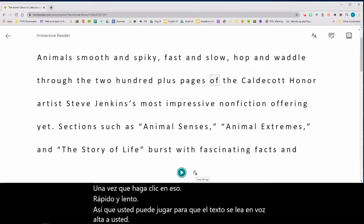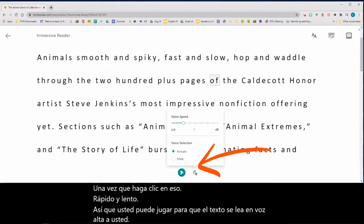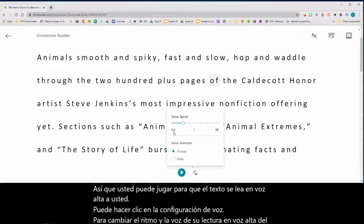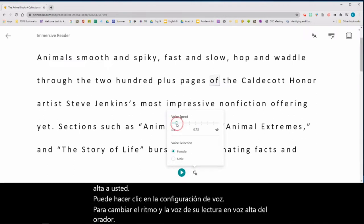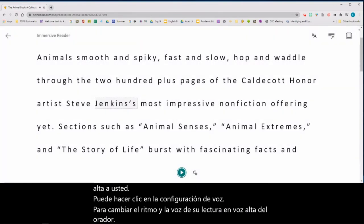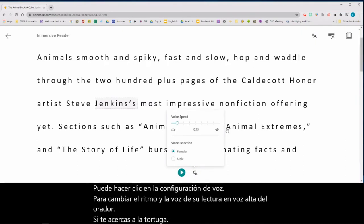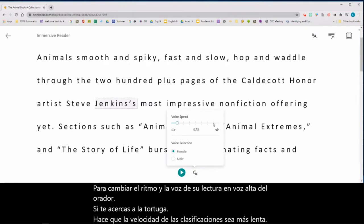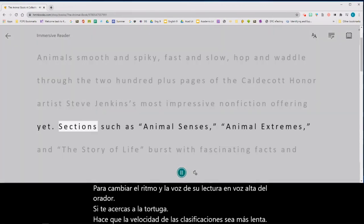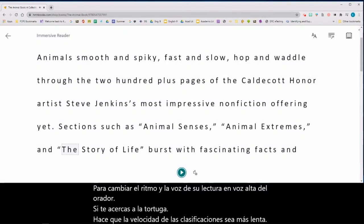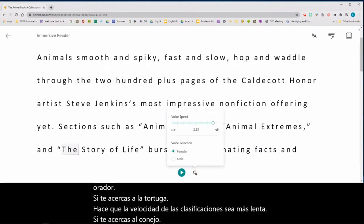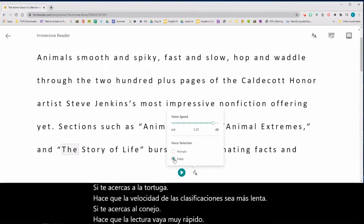You can click the voice setting to change the pace and the voice of the Read Aloud speaker. If you go closer to the turtle, it makes the reading speed slower. If you go closer to the rabbit, it makes the reading go very fast. You can also choose a female or male voice.